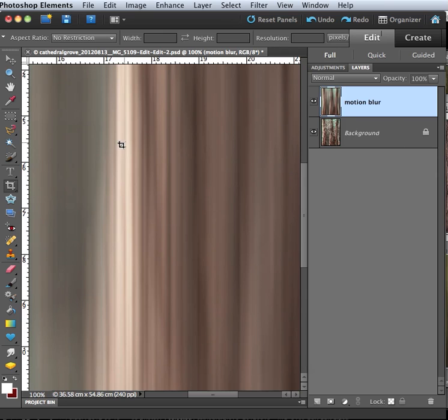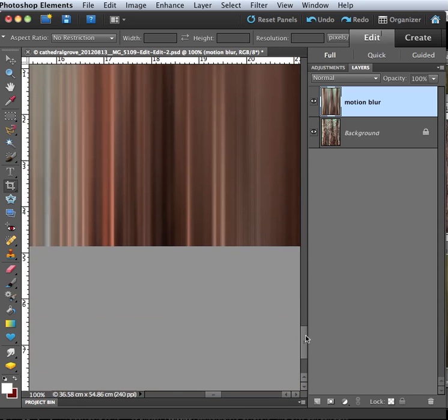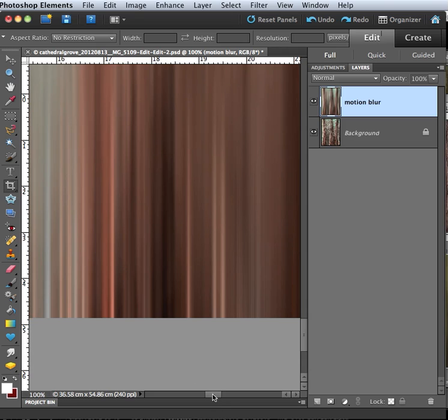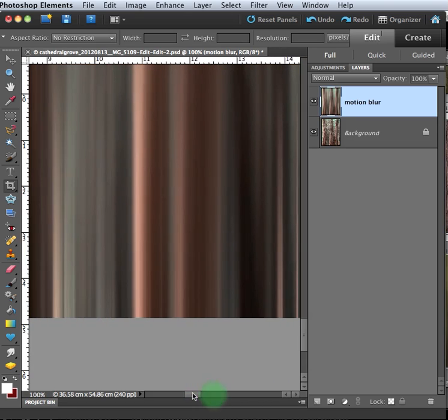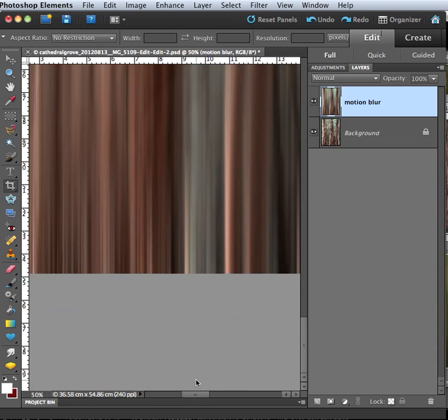So here's the middle of the image and it has a pretty even blur. But when I go down to the bottom of the image, all of a sudden that blur isn't so even anymore and you can really see some distinct lines. So I'll zoom back out again.